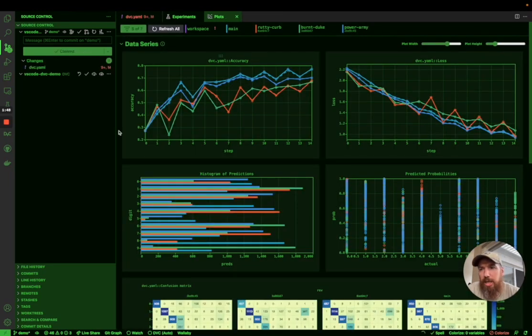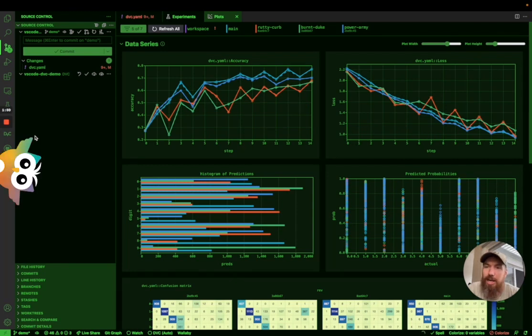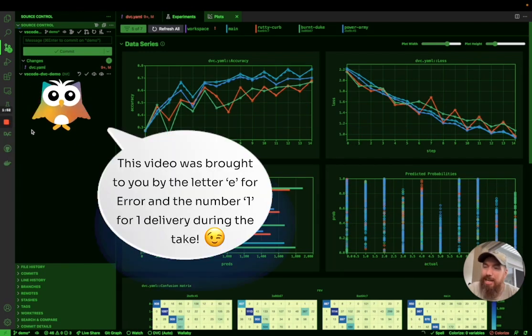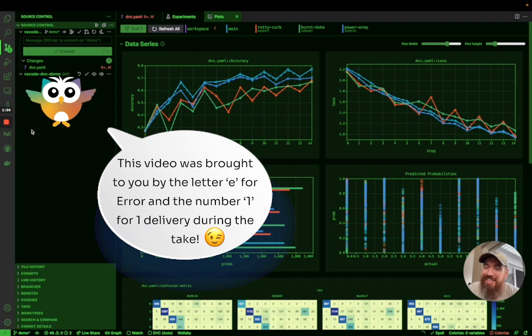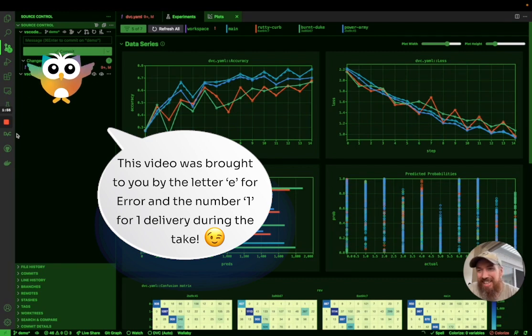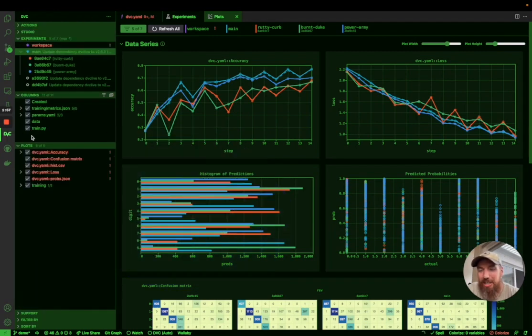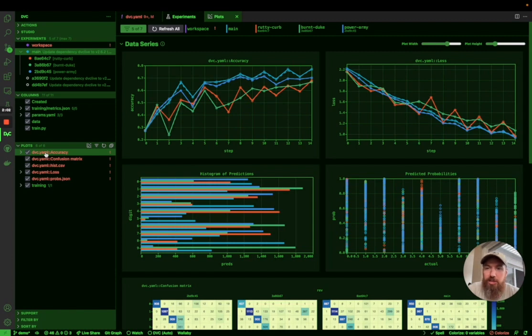Then we'll see that, for the workspace, none of these plots can be rendered anymore.